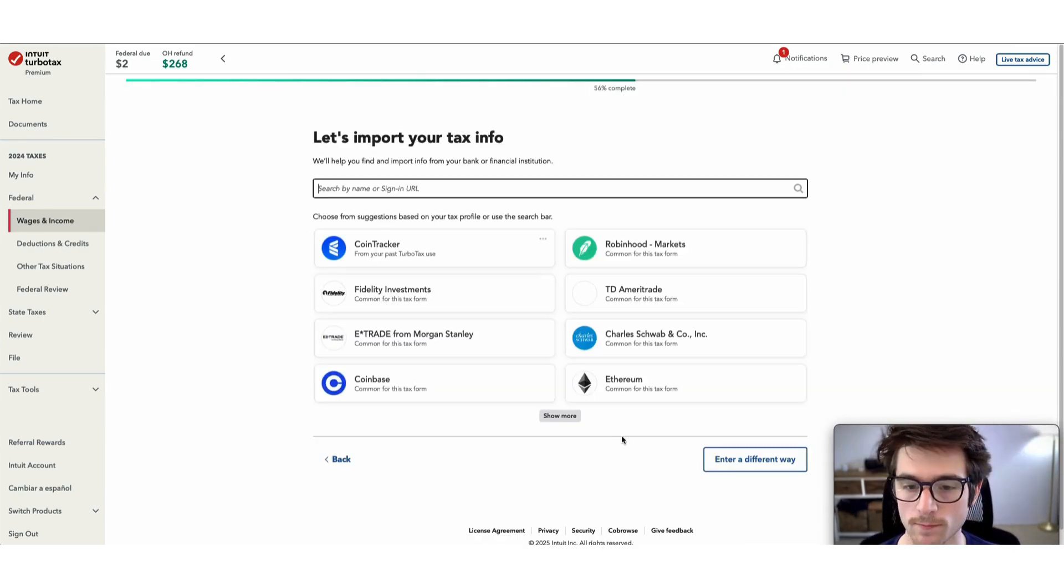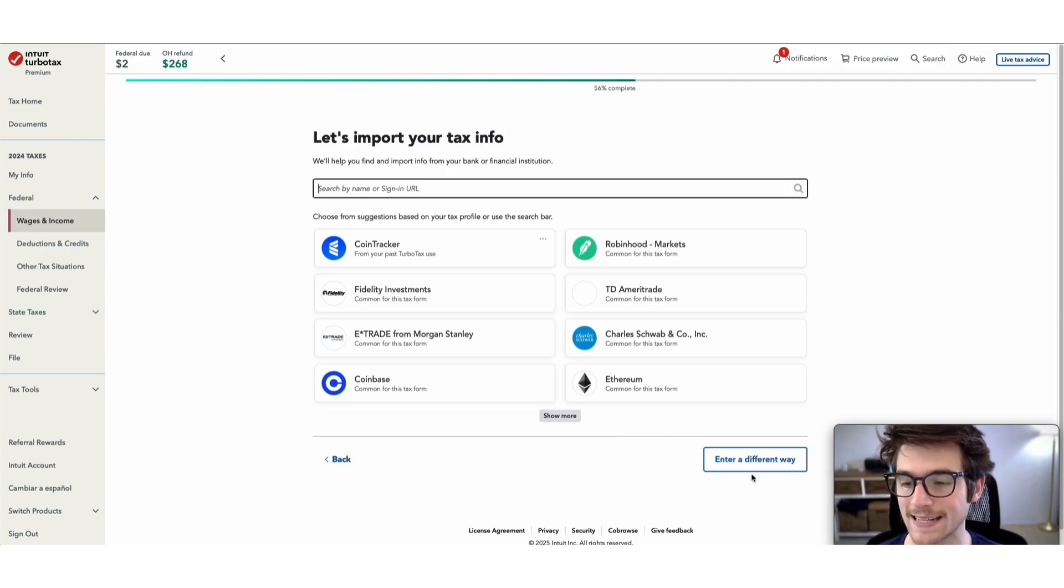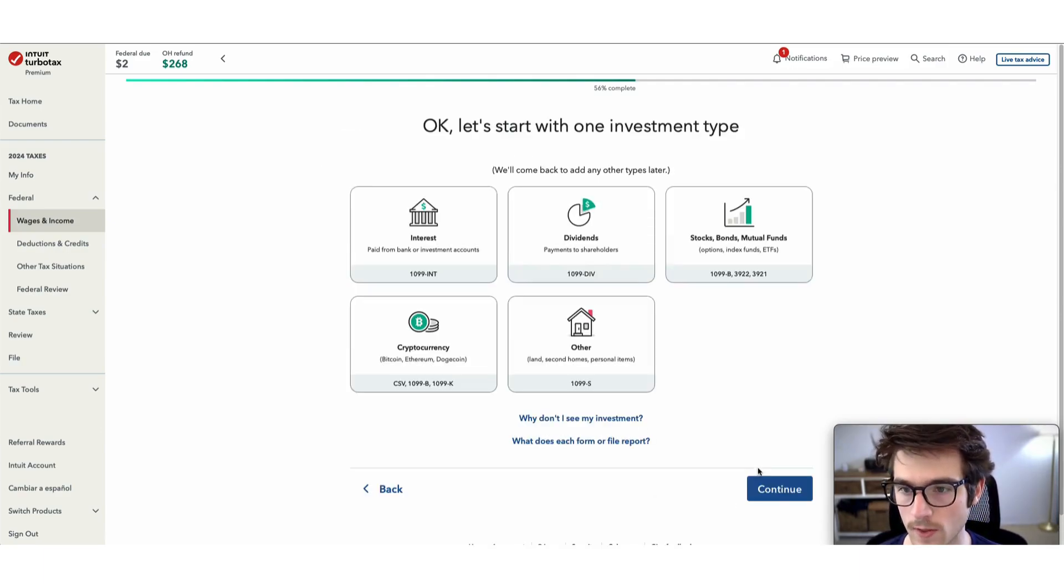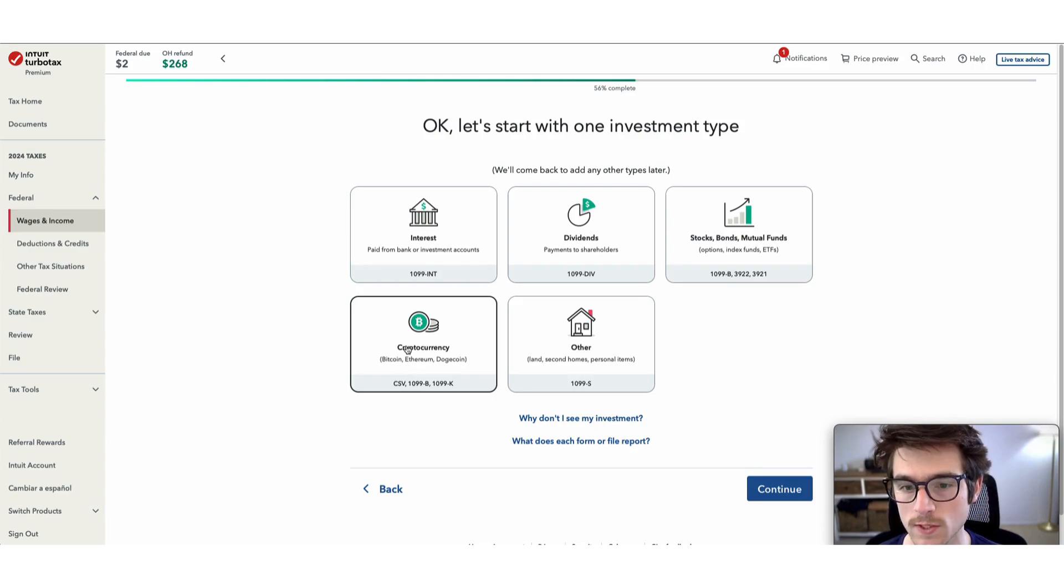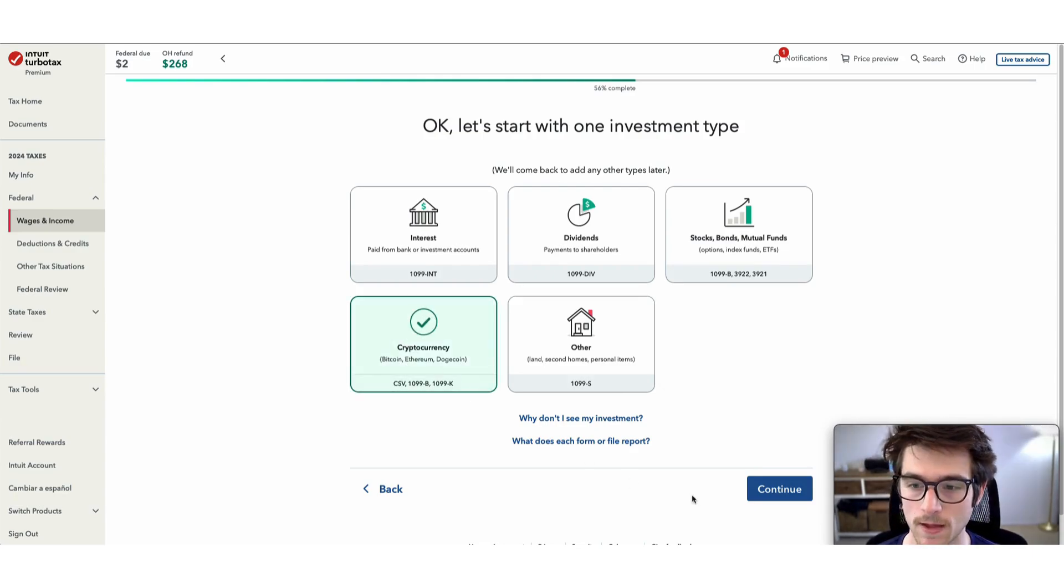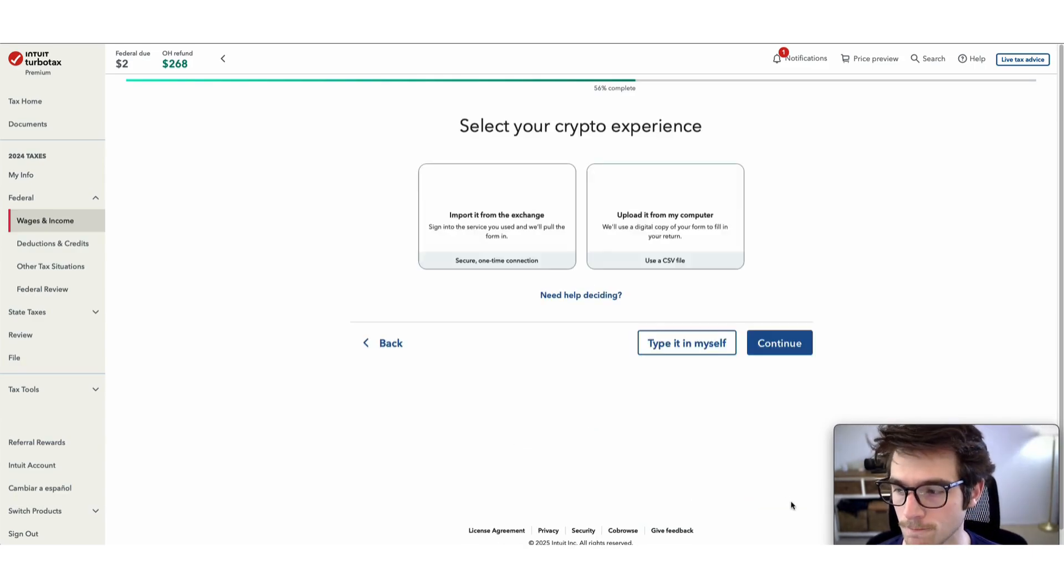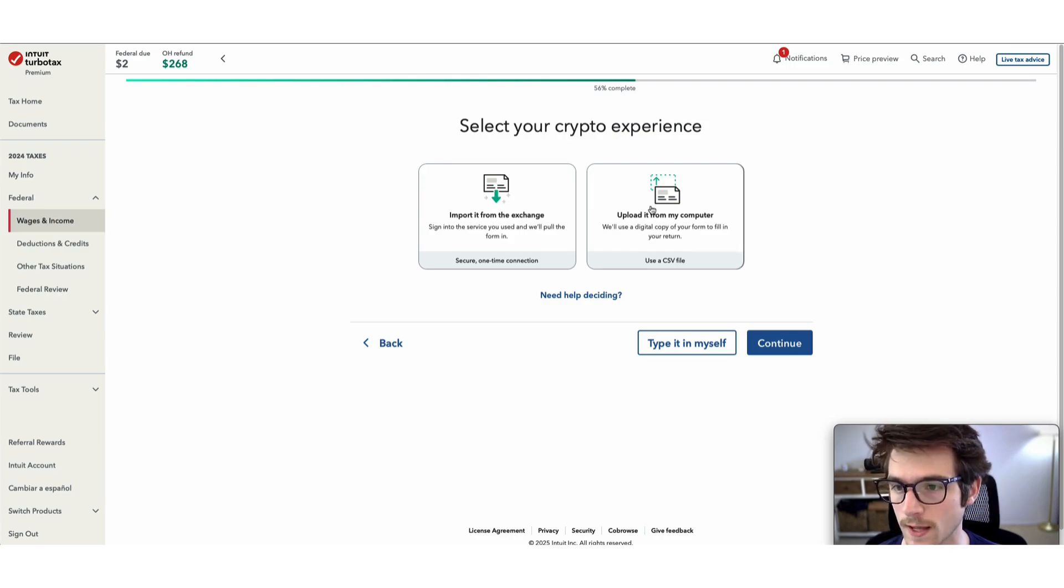On this screen, select enter a different way. Next, select cryptocurrency and then continue. On the next screen, select upload it from my computer and then continue once again.